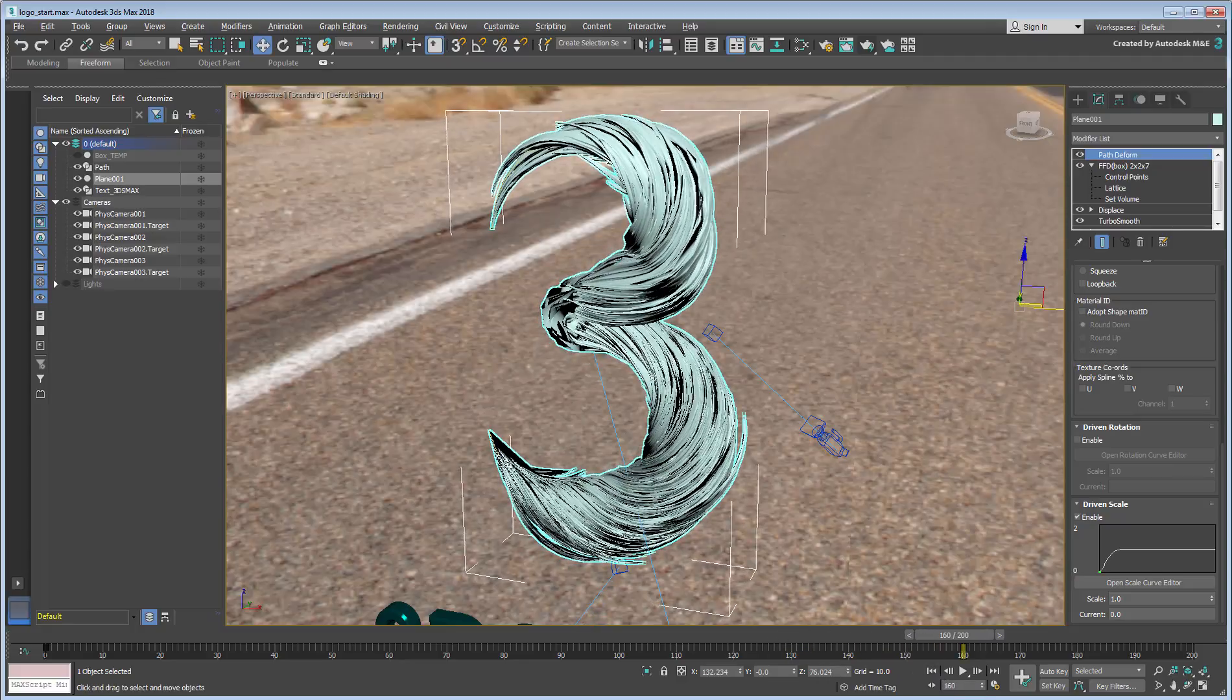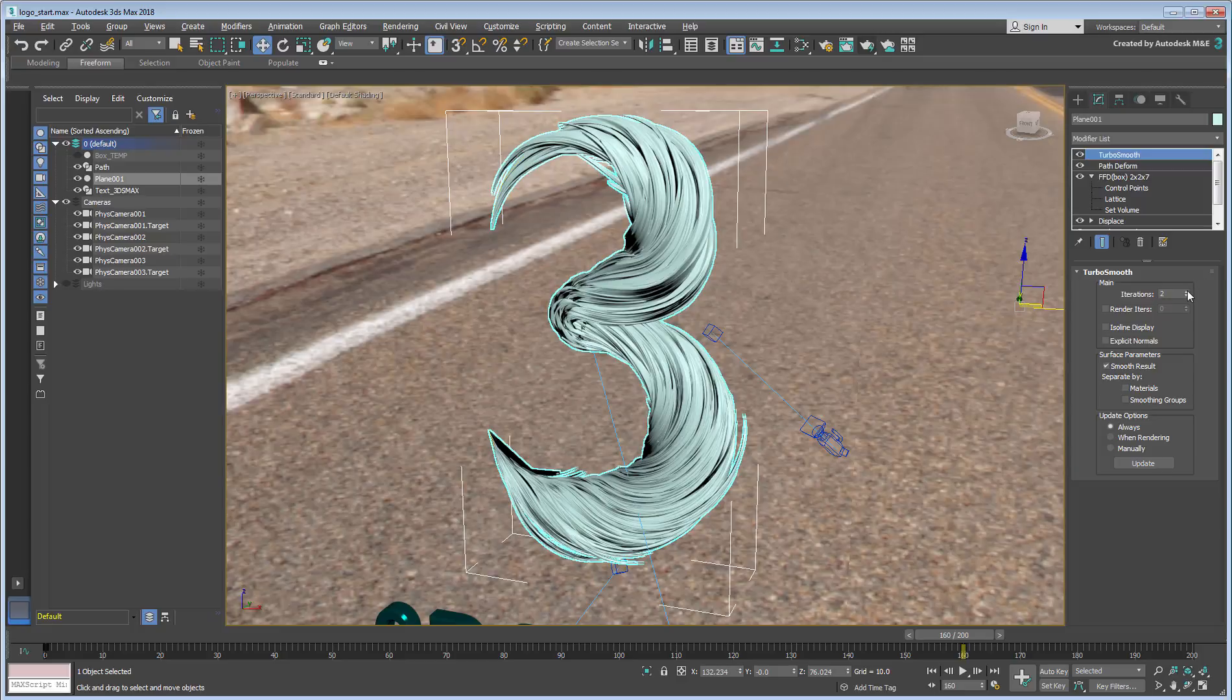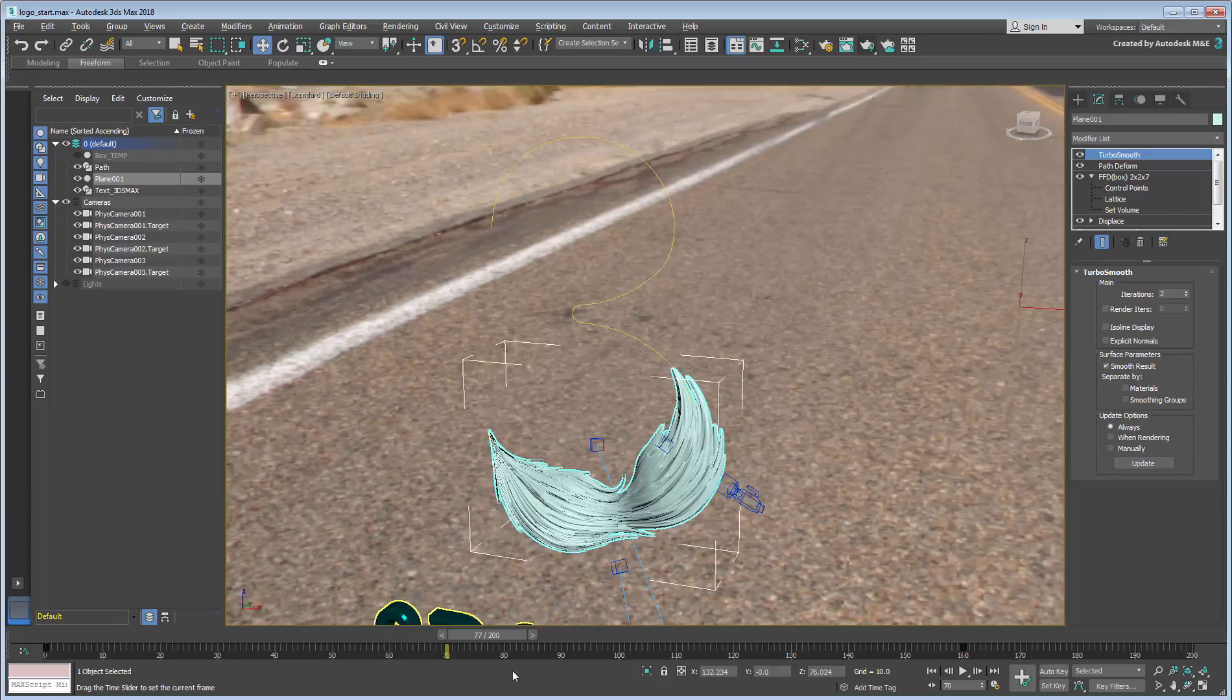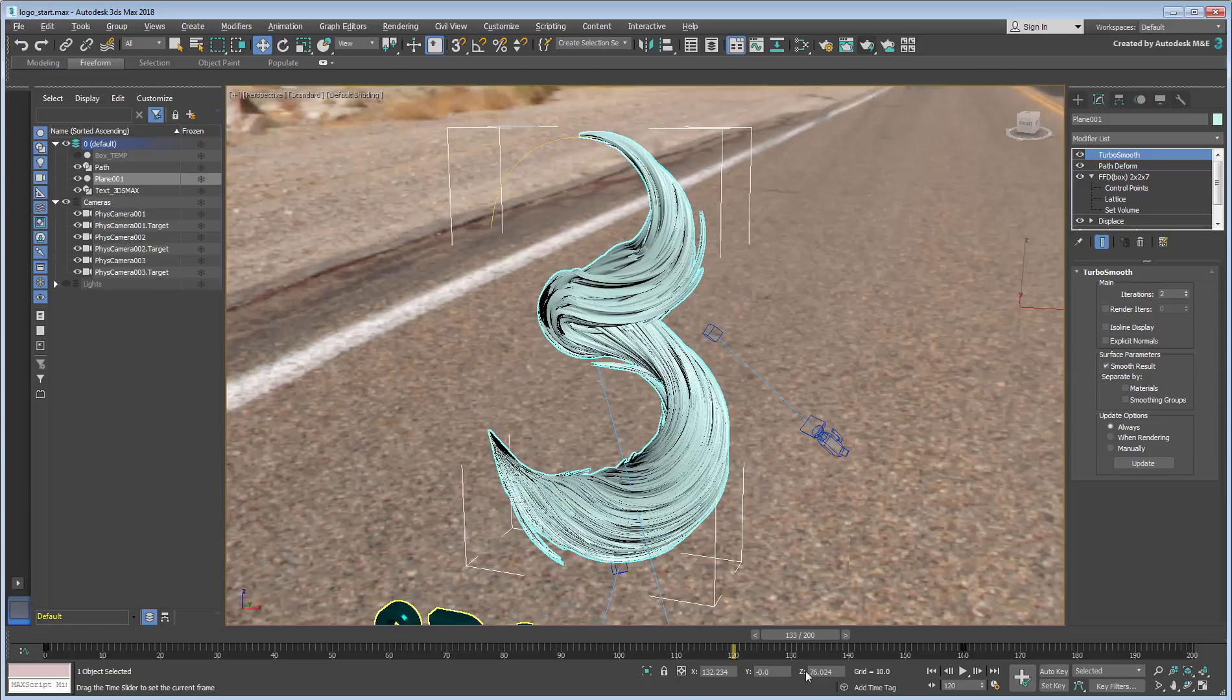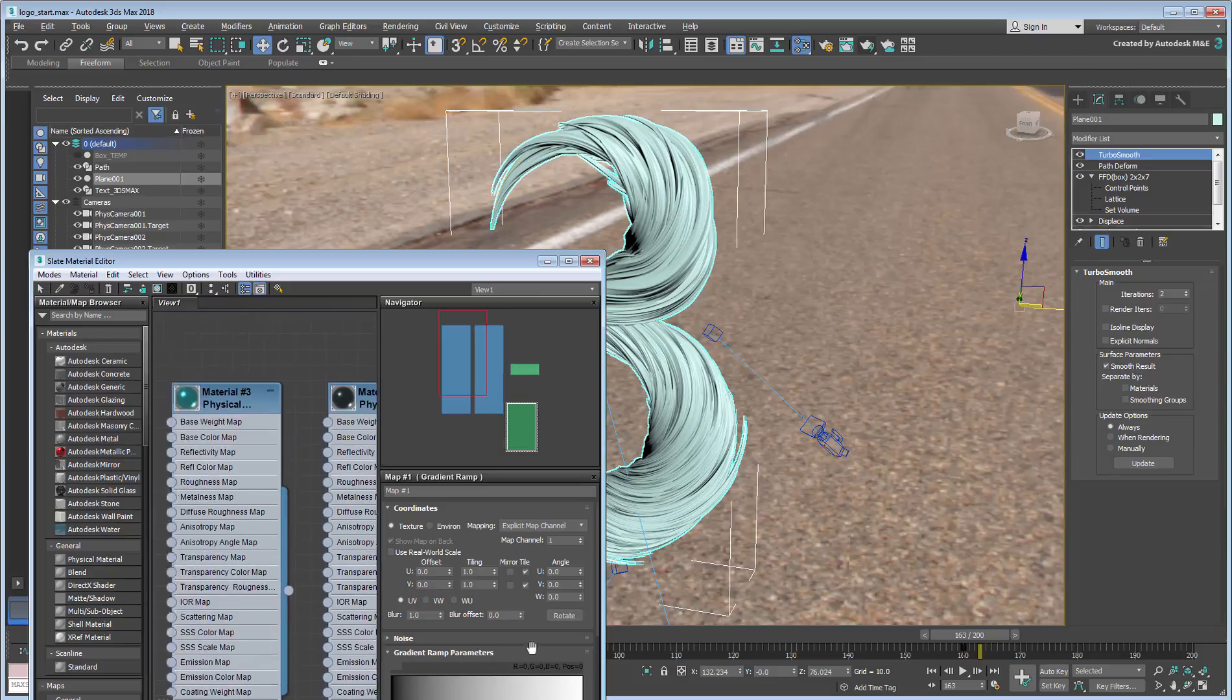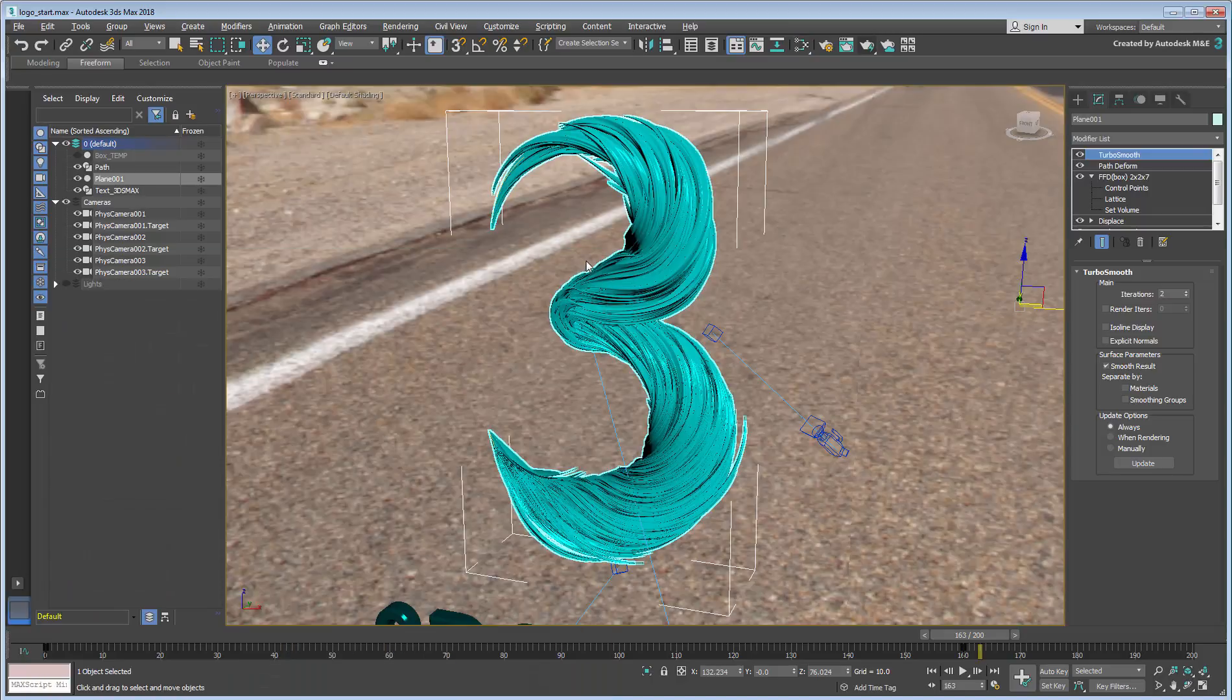When you're ready to render, you'll probably need another TurboSmooth at the top of the stack. This will make the object quite heavy, with millions of polygons, but you will need that because of the nature of the object and the deformation it needs.